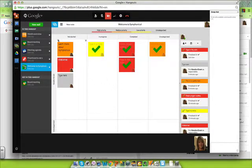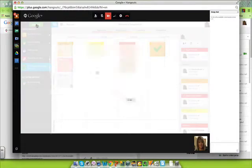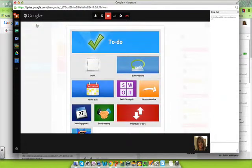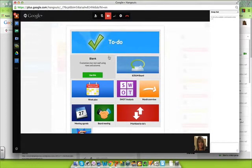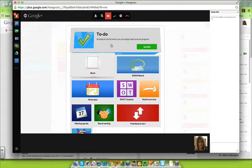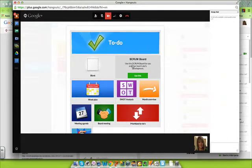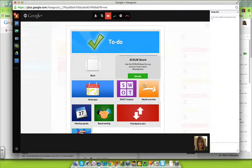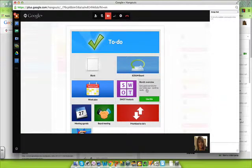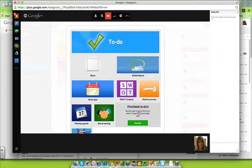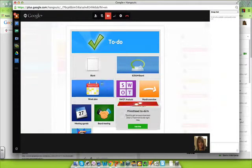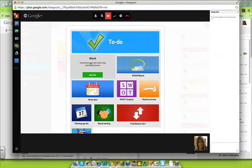To add a new wall, we click on the button, and you'll notice there's a lot of different examples that you can choose from and preset templates, or you can use a blank as well.